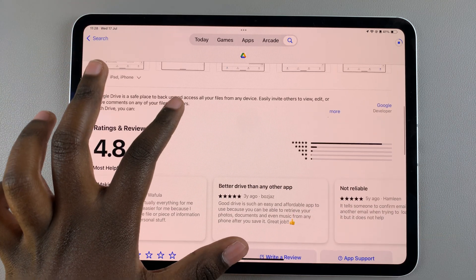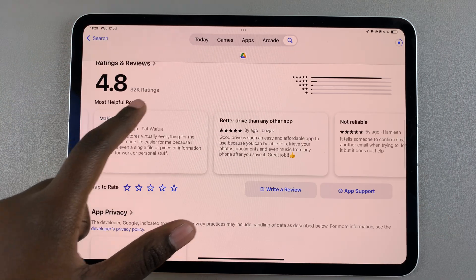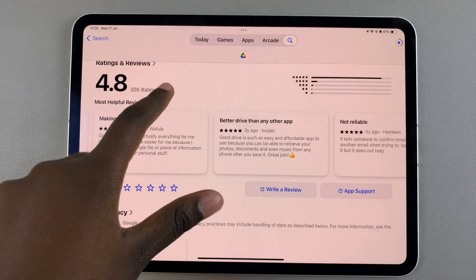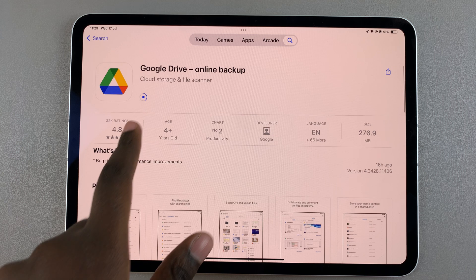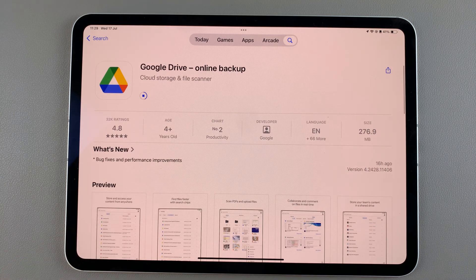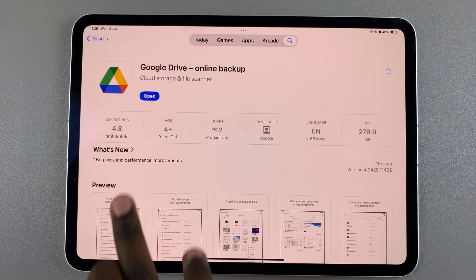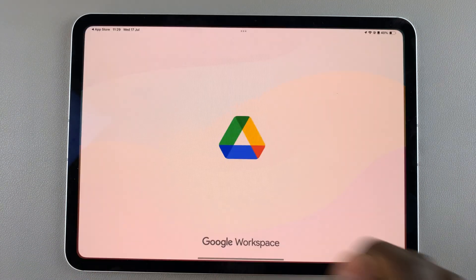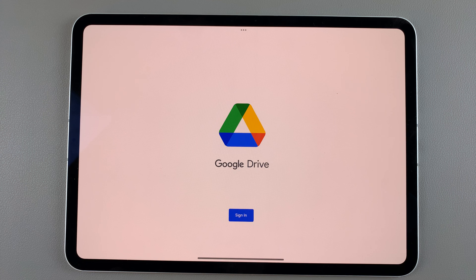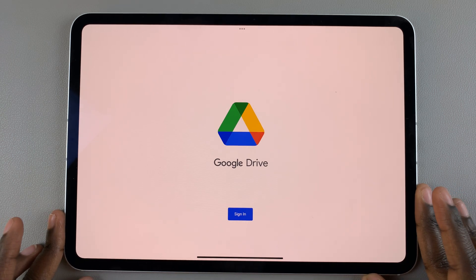You can even choose to write a review while you're waiting for the app to be installed. Once the app has been installed, tap on Open to launch the app. From here, tap on Sign In and sign in to Google Drive.